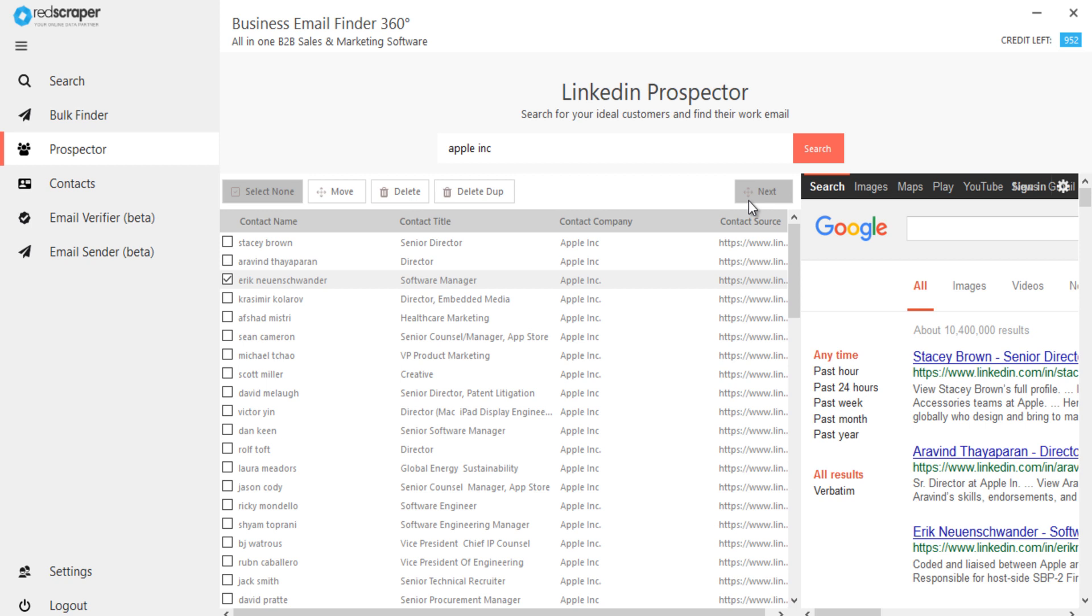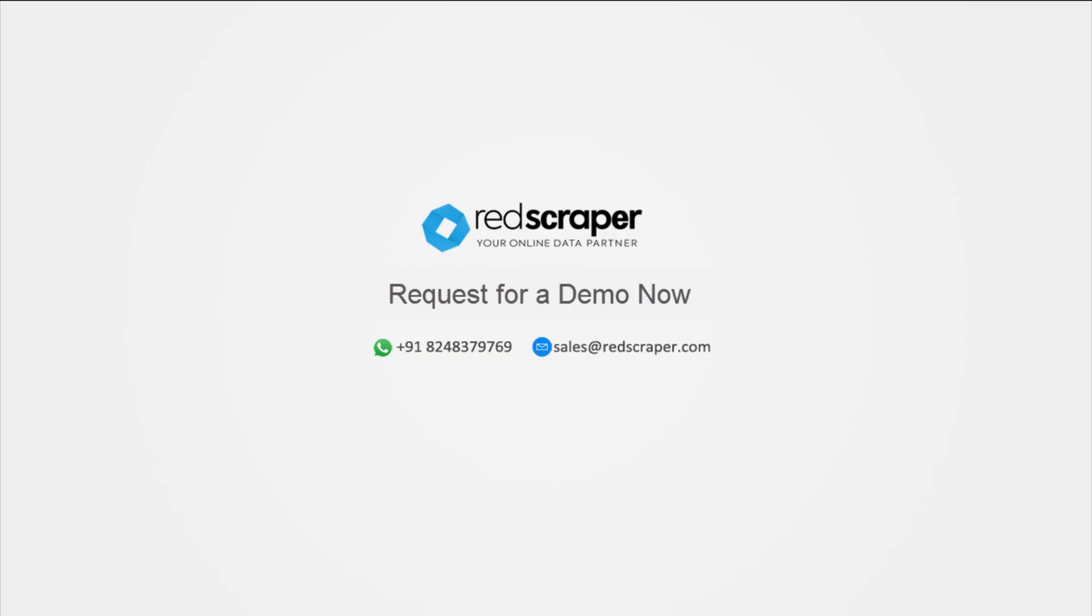What are you waiting for? Request a demo now and get rid of your lead prospecting headache.